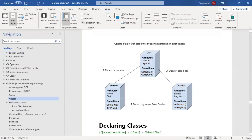Now, how do we declare classes? We understand that a class is one of the types — it is a custom type, a user-defined type. The framework already provides various built-in types like integer, boolean, and string. Similarly, a class is going to be one of the types. This is a user-defined type that we define ourselves.